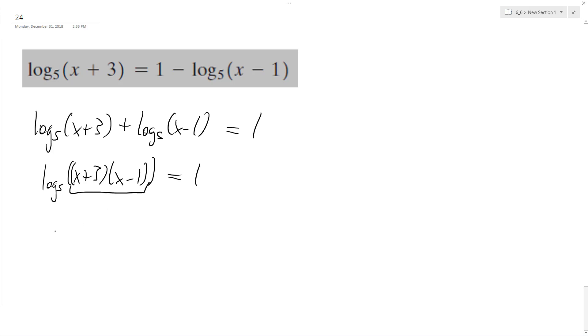These multiply together: x squared minus x plus three x minus three equals, and then log base five, so five raised to the one is five.